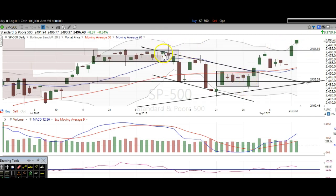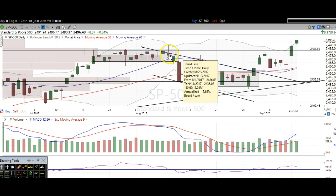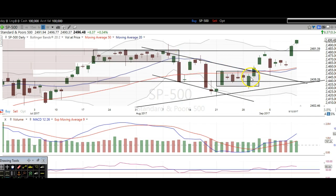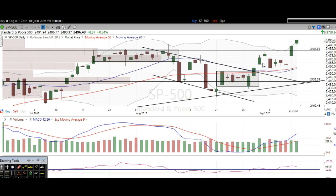We've been bearish from right here to right here, and that was a very nice opportunity to play some shorts for a few weeks. We profited nicely here at the Trading Analyst. And right here we turned bullish, and we've been profiting nicely on some long call options.